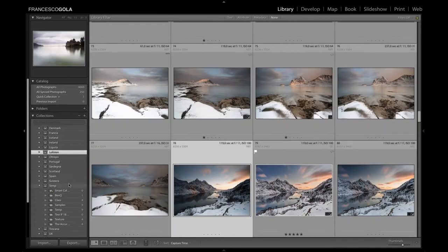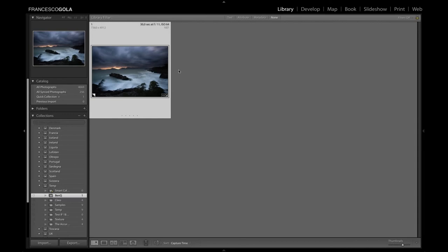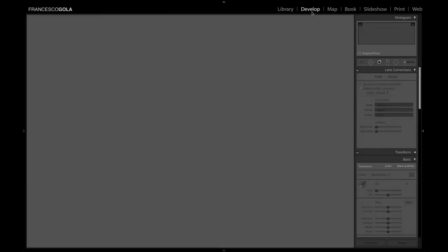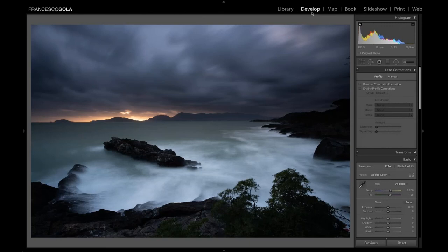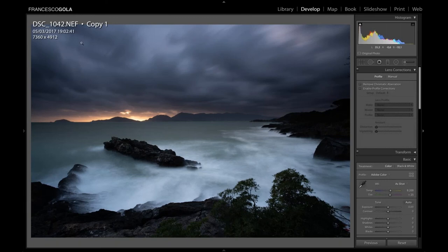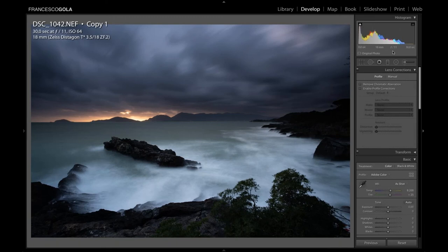For this webinar I just created a temporary folder with the picture already loaded. To import a picture in Lightroom, you simply press Import, select the source, and you're ready to work. Let's move to the Develop module and analyze the image. It's a RAW file — 30-second exposure, f/11, ISO 64, taken with a wide-angle lens. Looking at the histogram, you can see I exposed to the left.